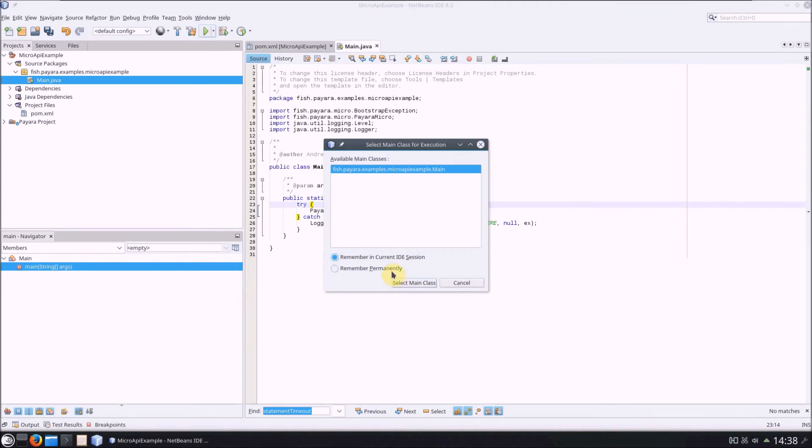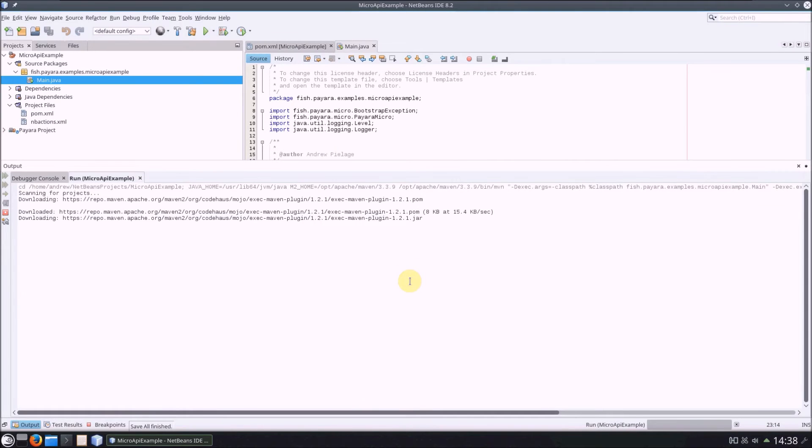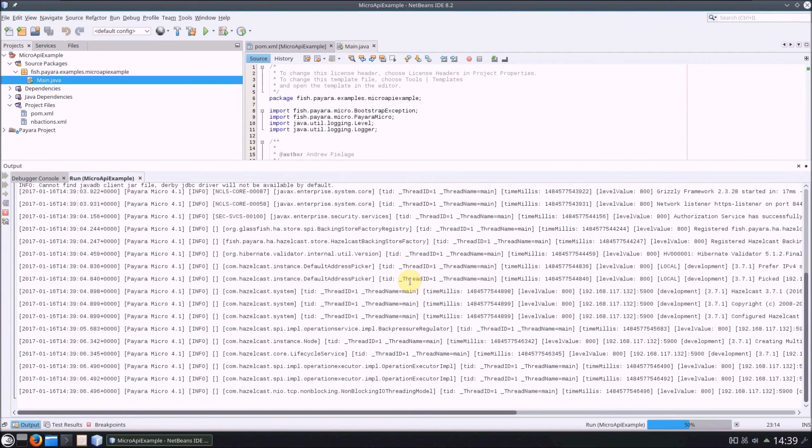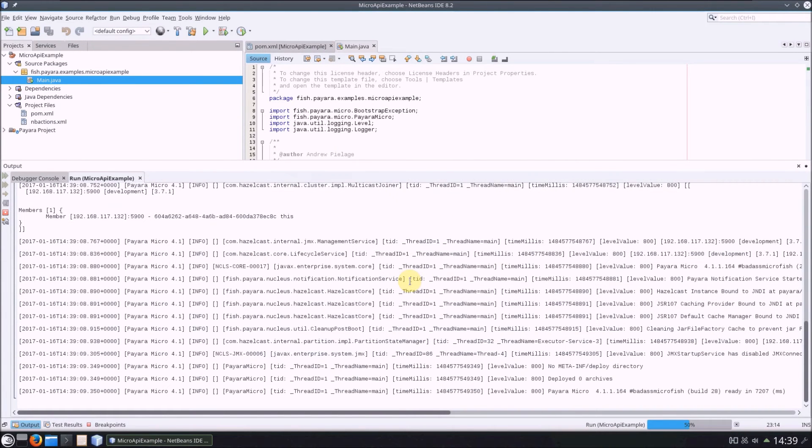If we now run our project, voila! One Micro instance, done.